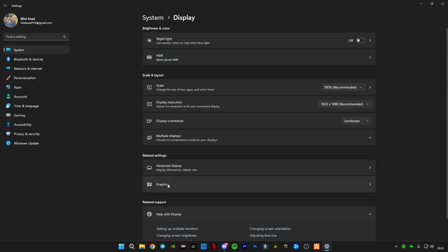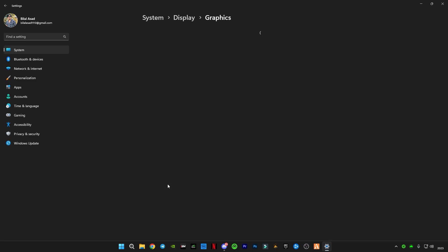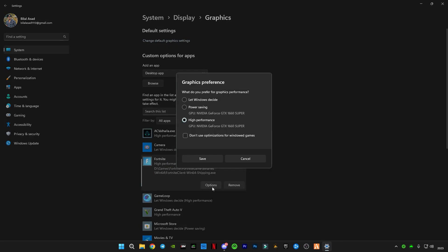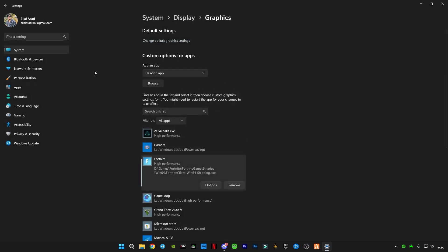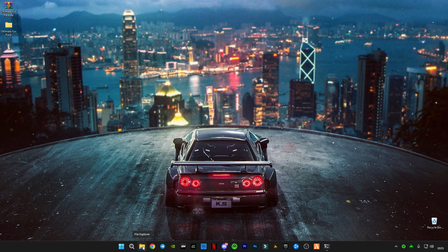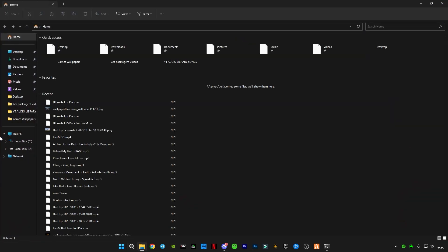After that, you guys have to click on Graphics and you guys have to select Fortnite, click on Options, and click on High Performance. Click on Save. Now go back.